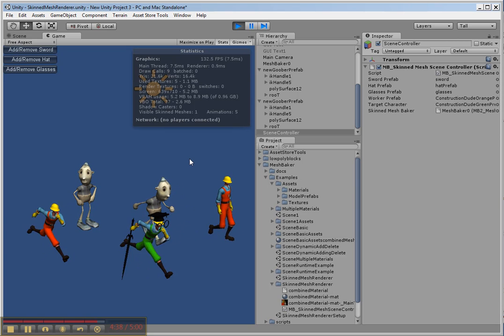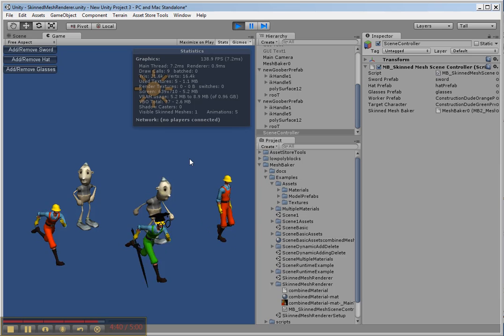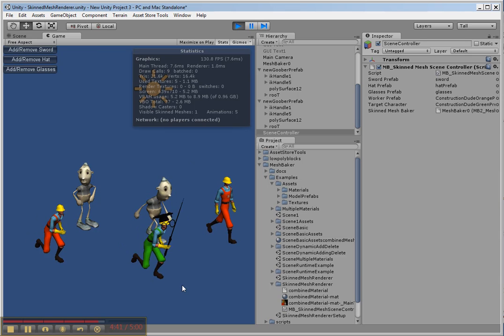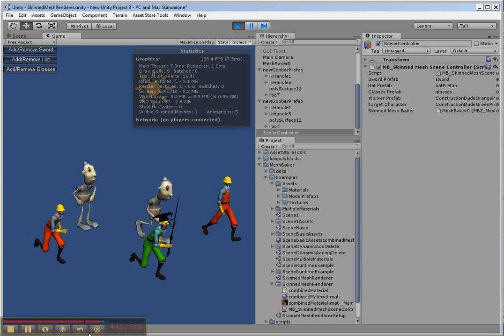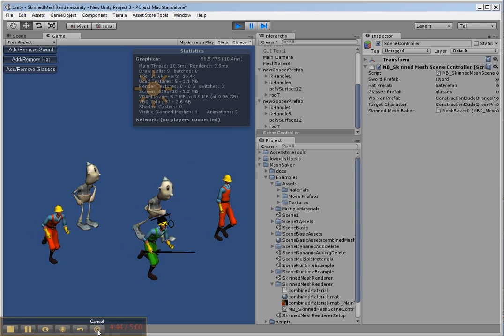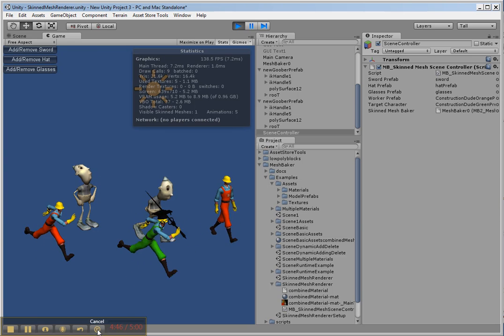So that shows you how easy it is to combine a bunch of skinned meshes and add other objects using Mesh Baker. It's available in the Asset Store if you're interested.